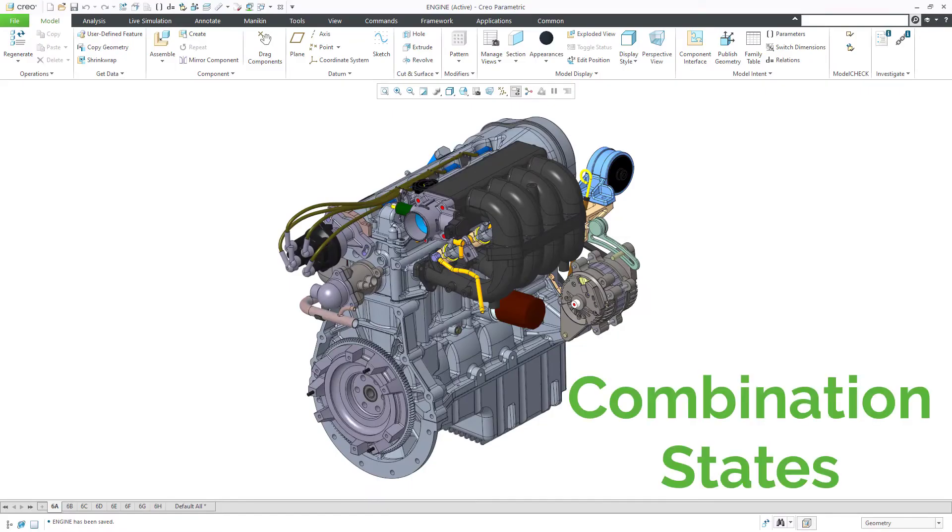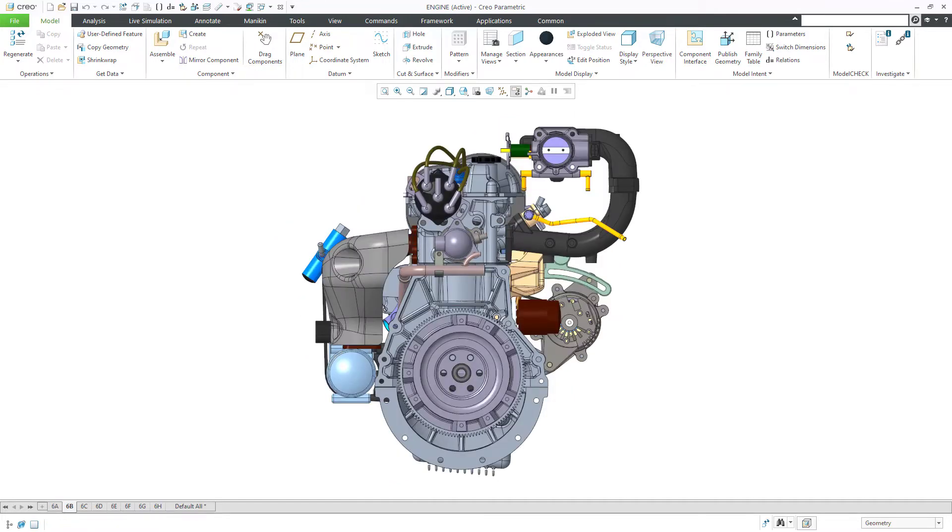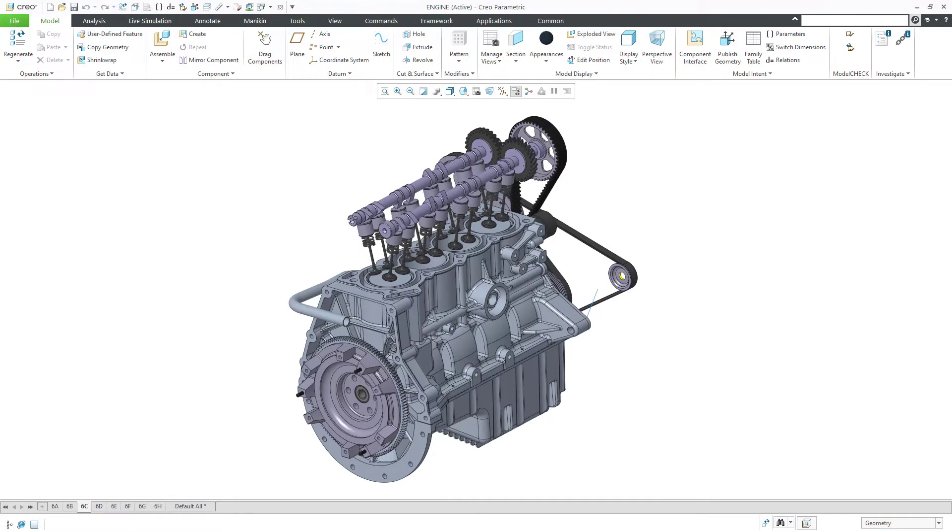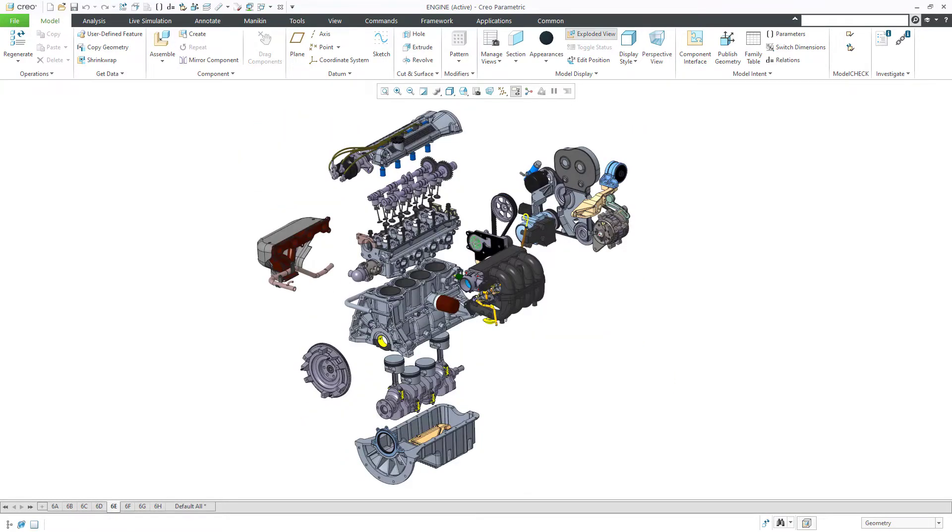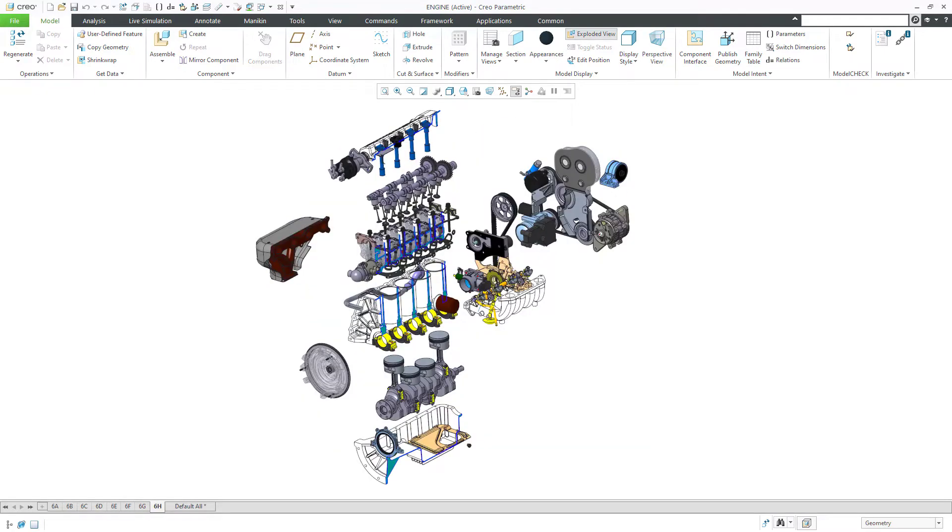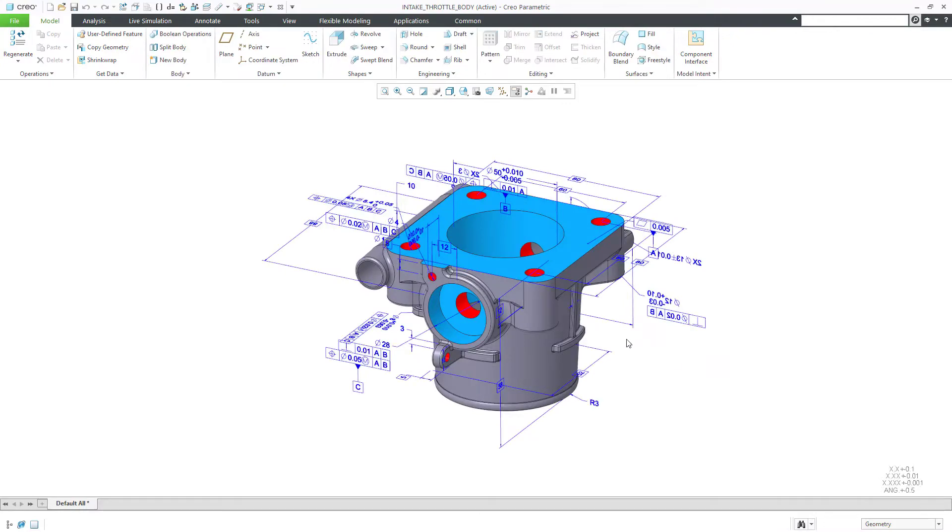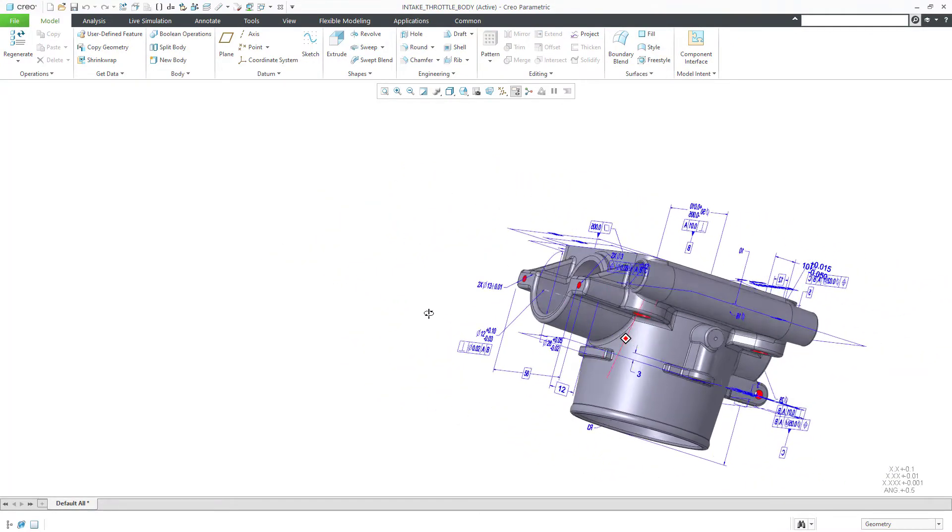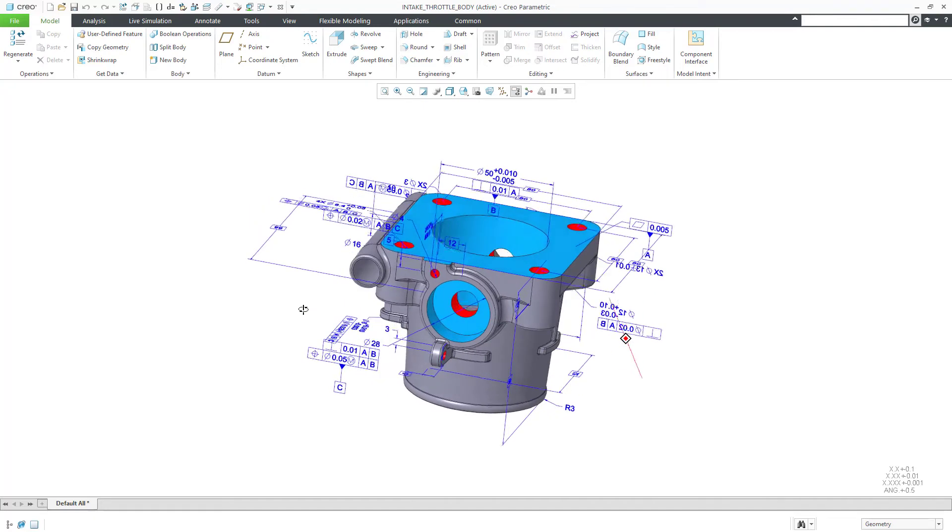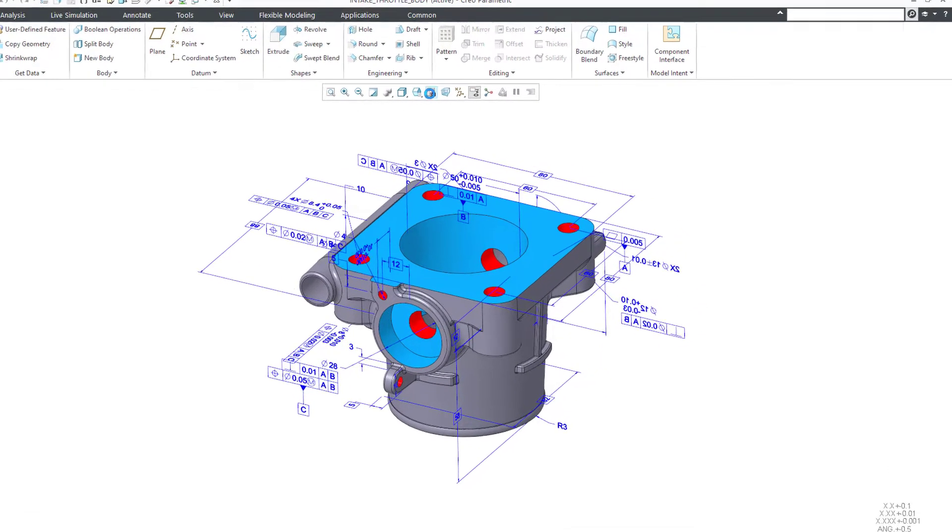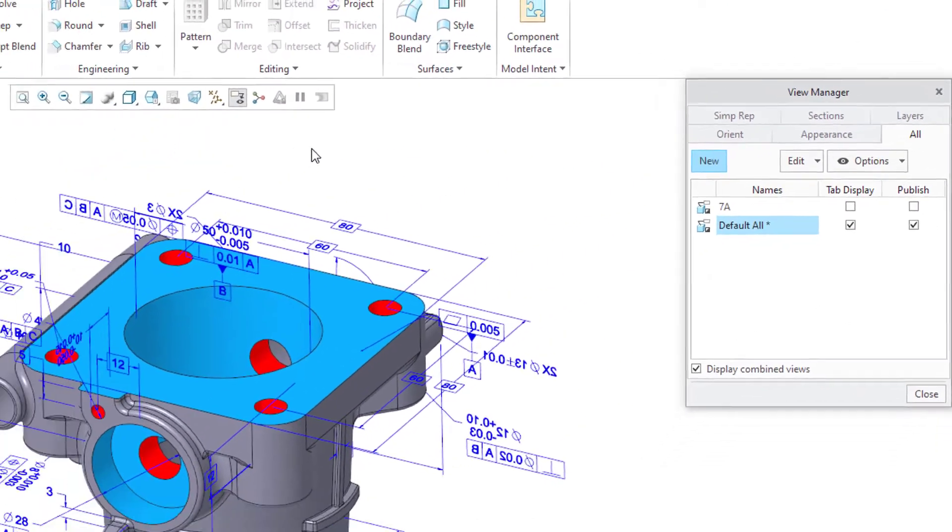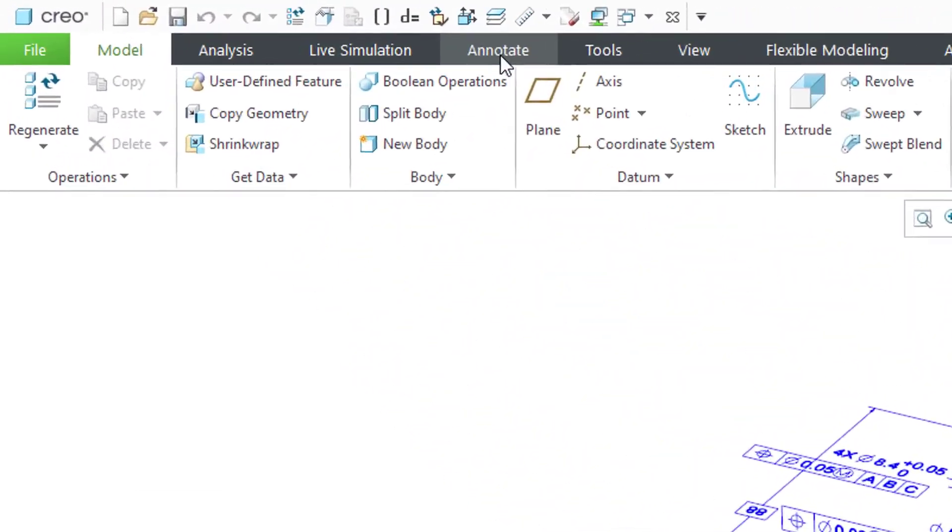First, combination states. These are used to organize displayed views of a model. A combination state can contain a saved orientation, a simplified representation, a cross section, an explode state, a style state, an appearance state, and more. In MBD, we use combination states to organize 3D annotations and avoid a cluttered and unreadable tangle. You can create new combination states from the View Manager and the Annotate tab.